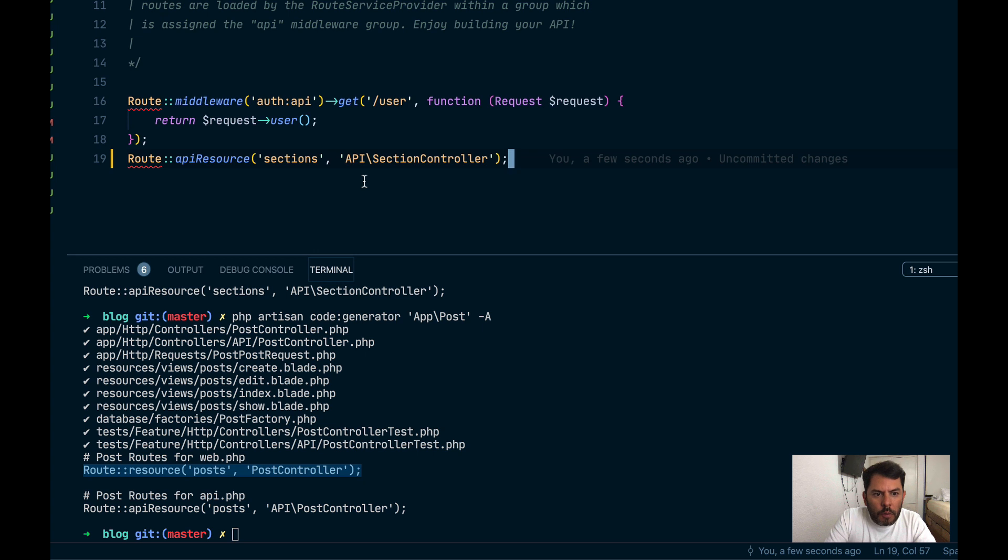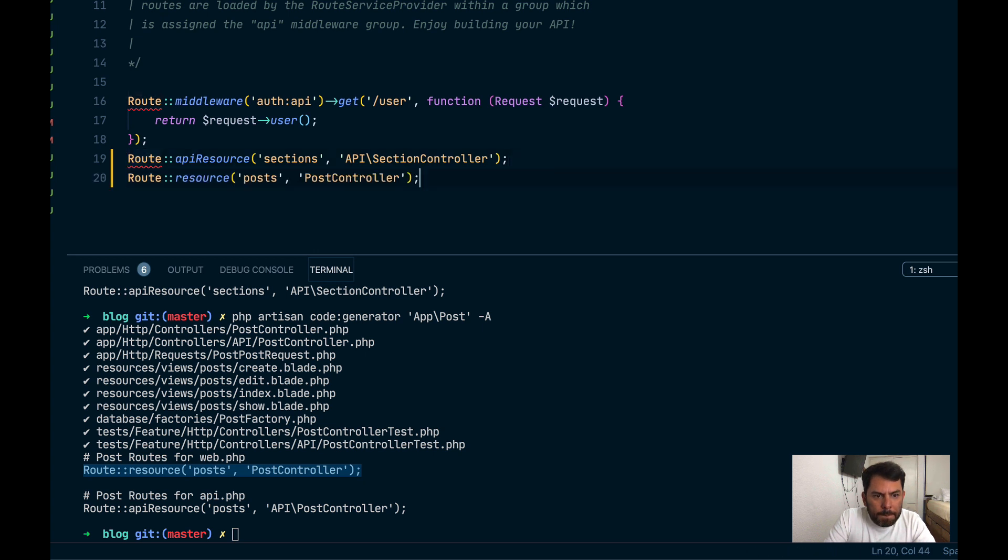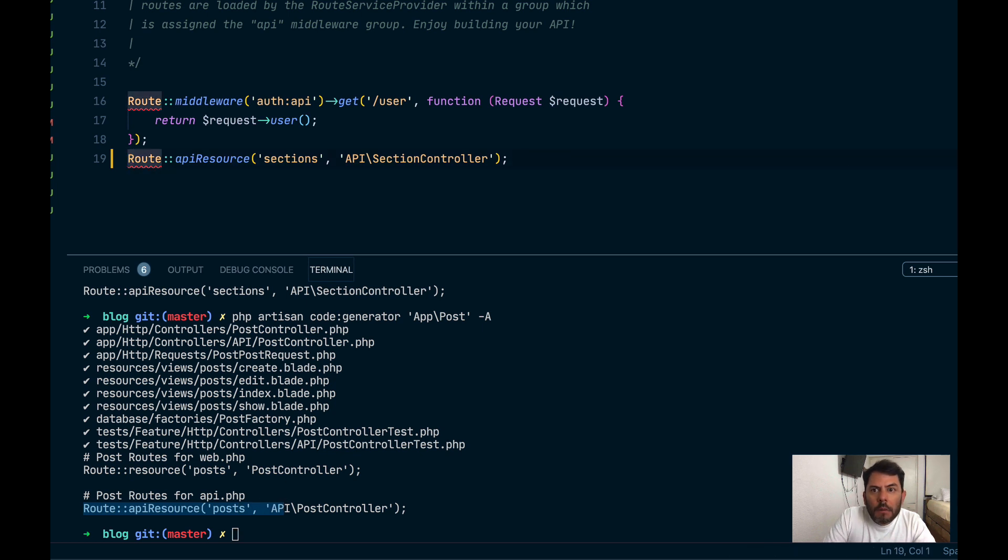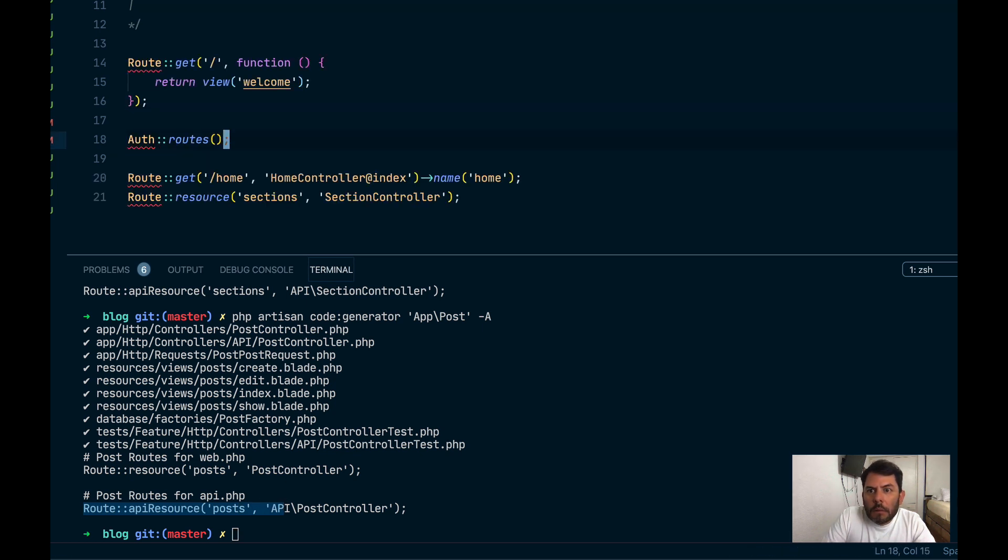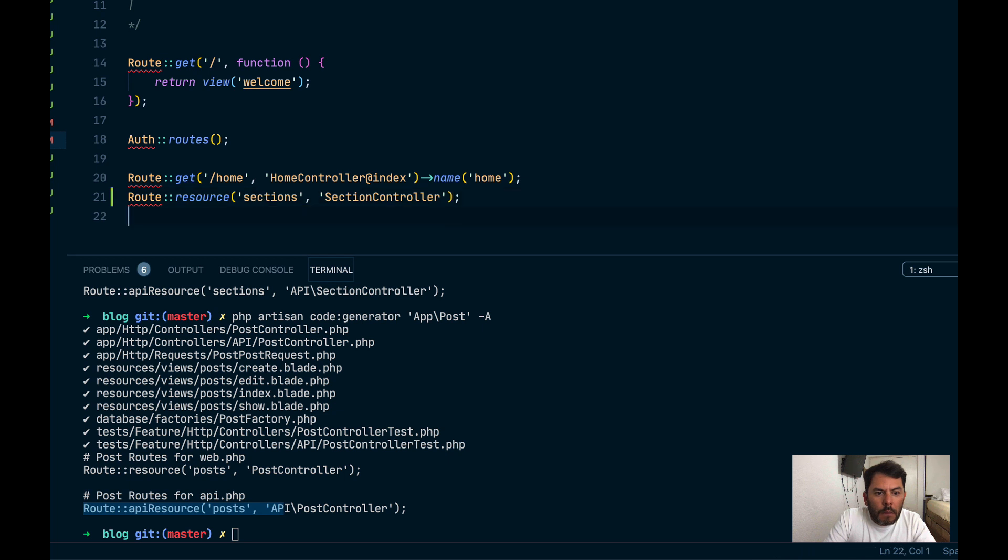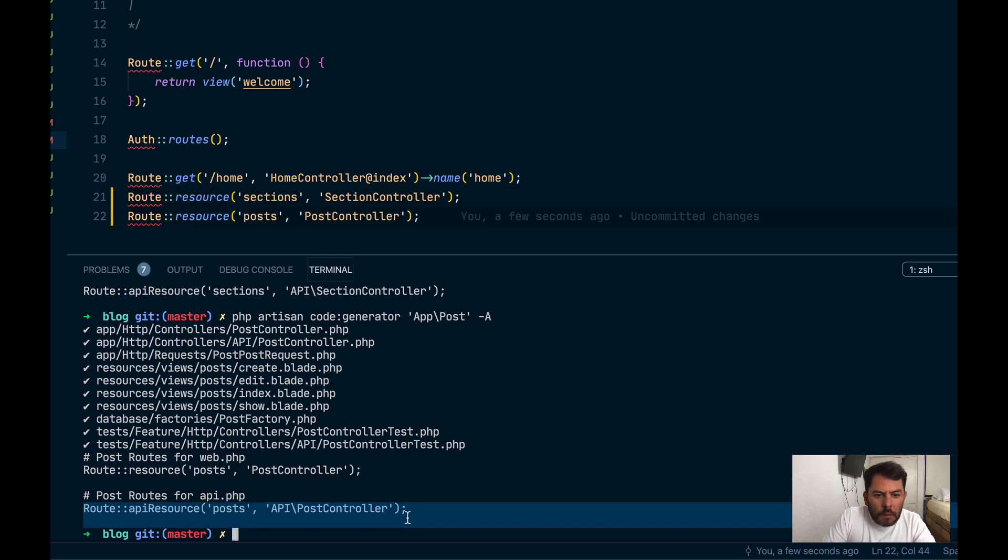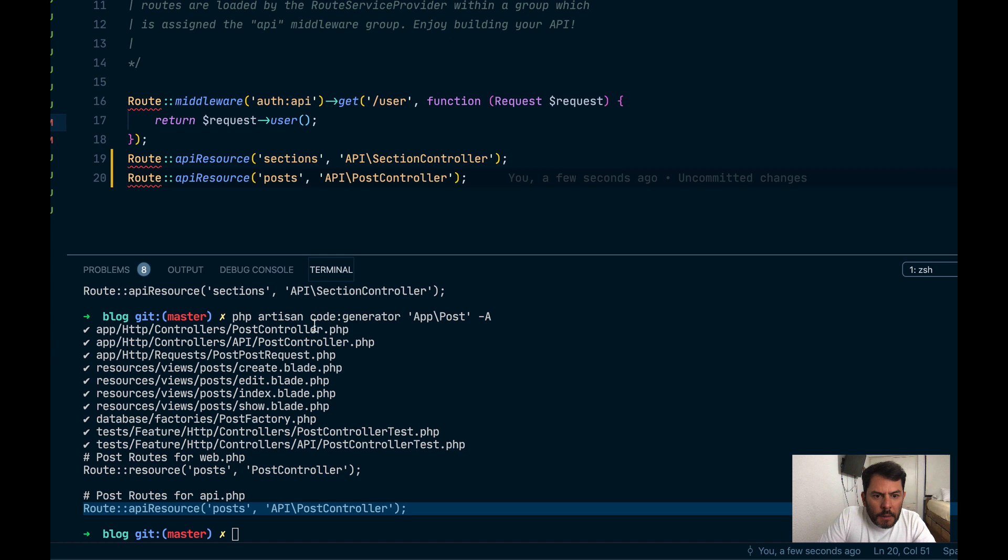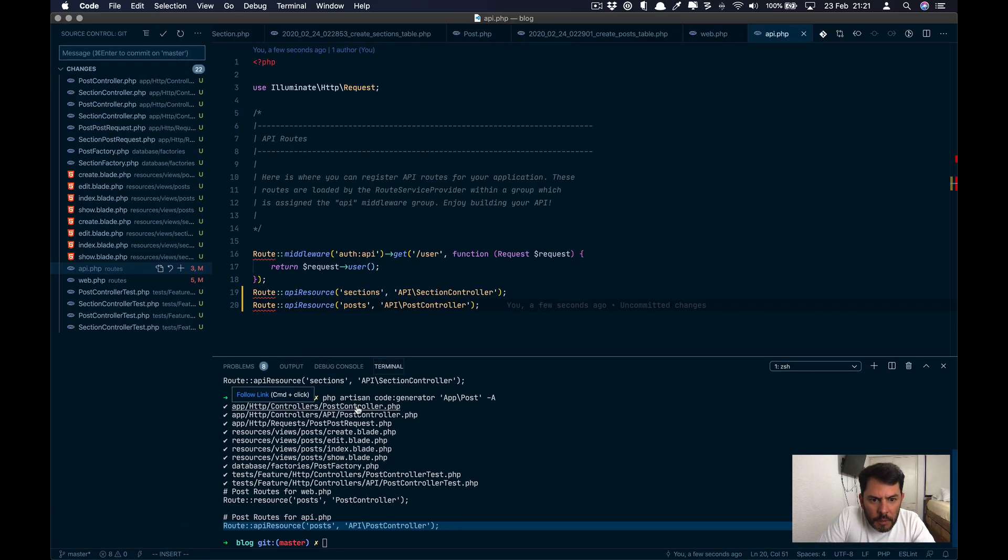I'm going to copy these two and the APIs. And let's check some of these files.